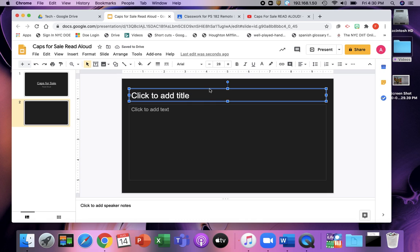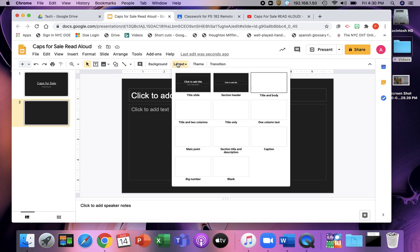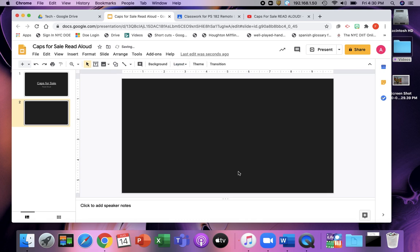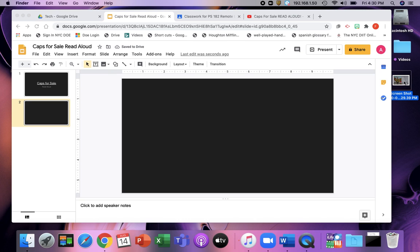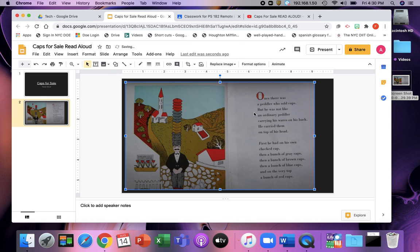I'm going to take out this layout. I can delete these two things or I could just go layout blank. And I'm going to just bring that screenshot right over here and it will appear on the page.